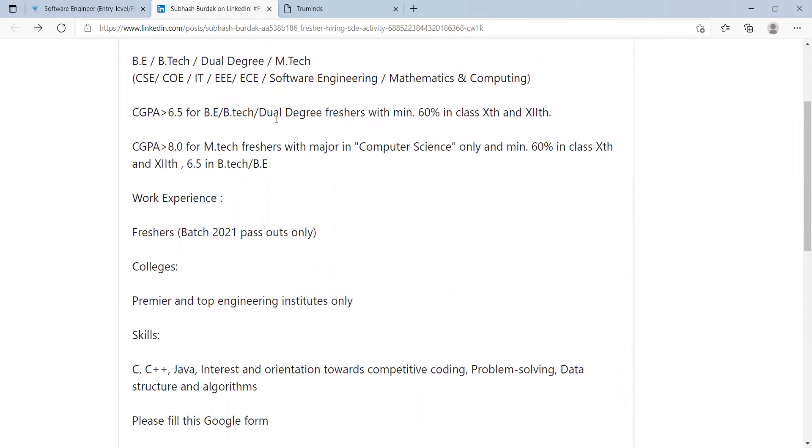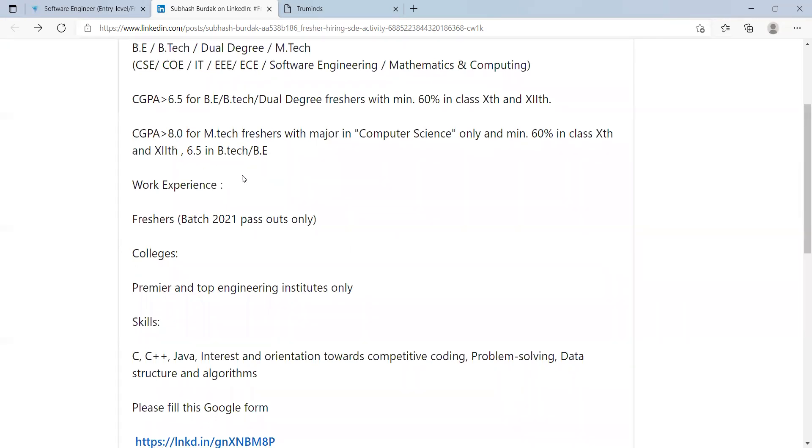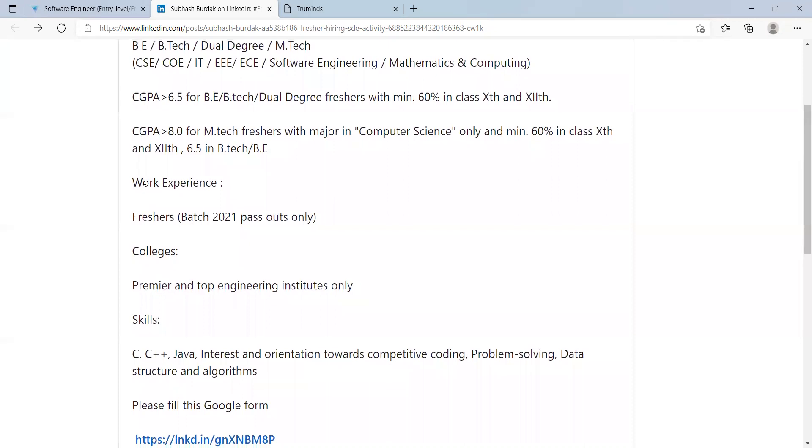CGPA should be greater than 8 for MTech freshers with major in computer science only and minimum 60 percent in class 10th and 12th, 6.5 in BTech, BE. Work experience: freshers from 2021 batch are eligible.